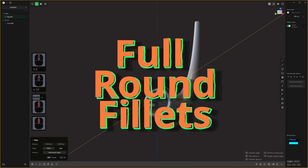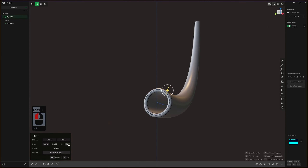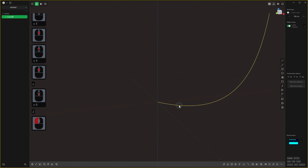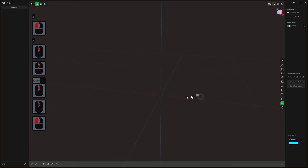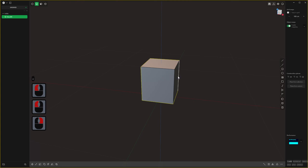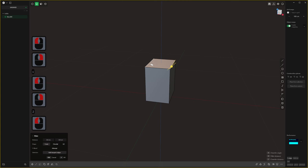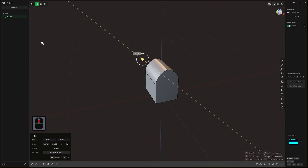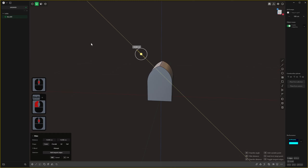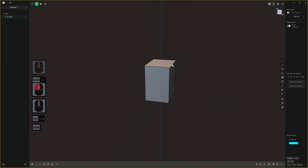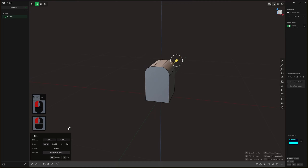That brings us to full round fillets. If you click Full you get a full round fillet, and it has slightly different behavior than before. Taking a box and making it narrower — previously you could hold Shift during a fillet to get to the middle and get something like a full round fillet, or keep holding Shift to get an arch shape. Now there's a dedicated full round fillet option.